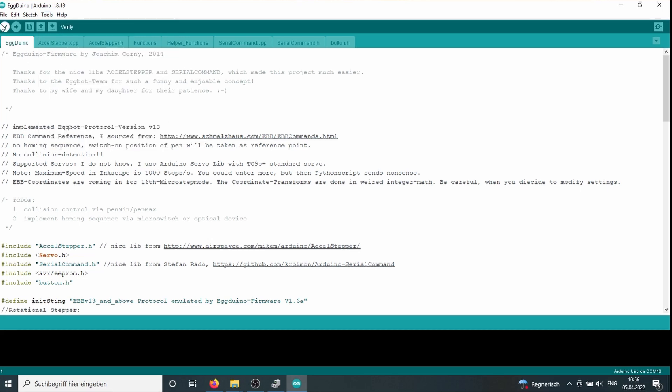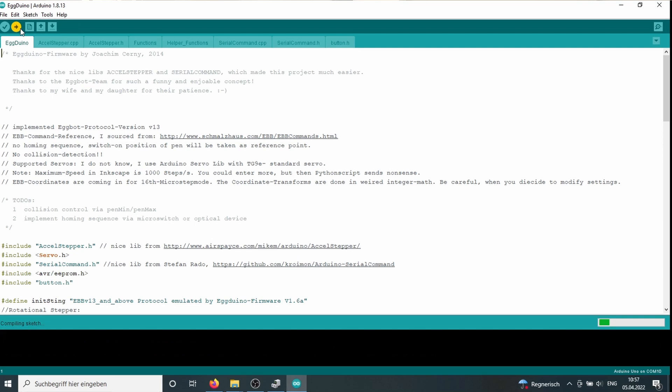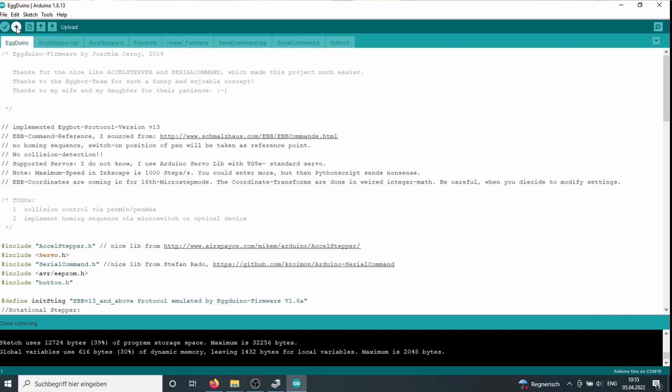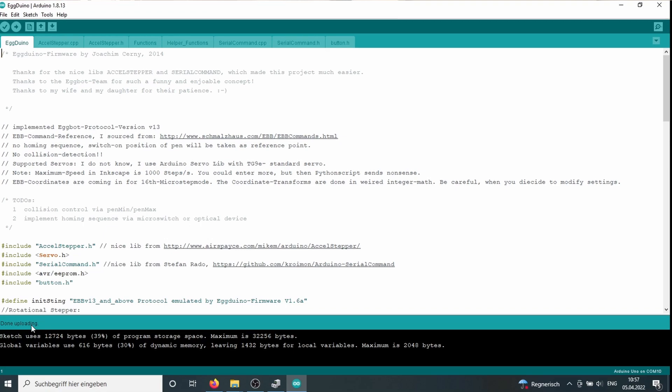Then we click on verify. And the Arduino IDE checks if there's some error in the code. No, there's no error in the code and so we can upload it to the Arduino Uno. And after we press at the right arrow, we upload the file. And after about 30 seconds, it's complete.